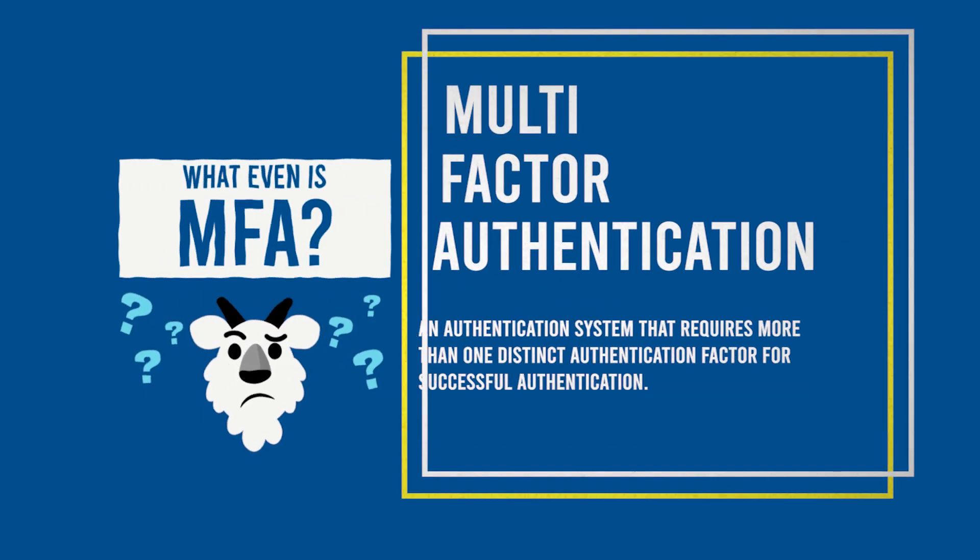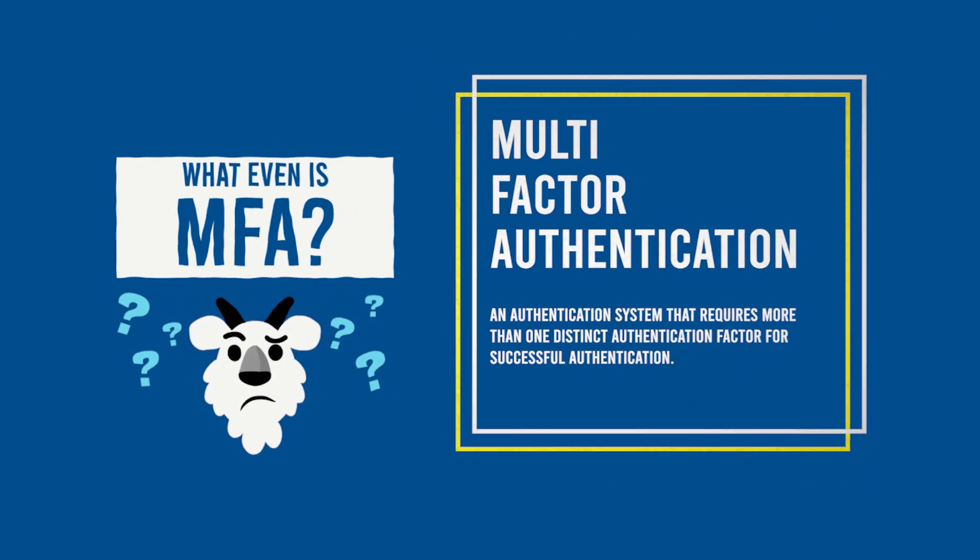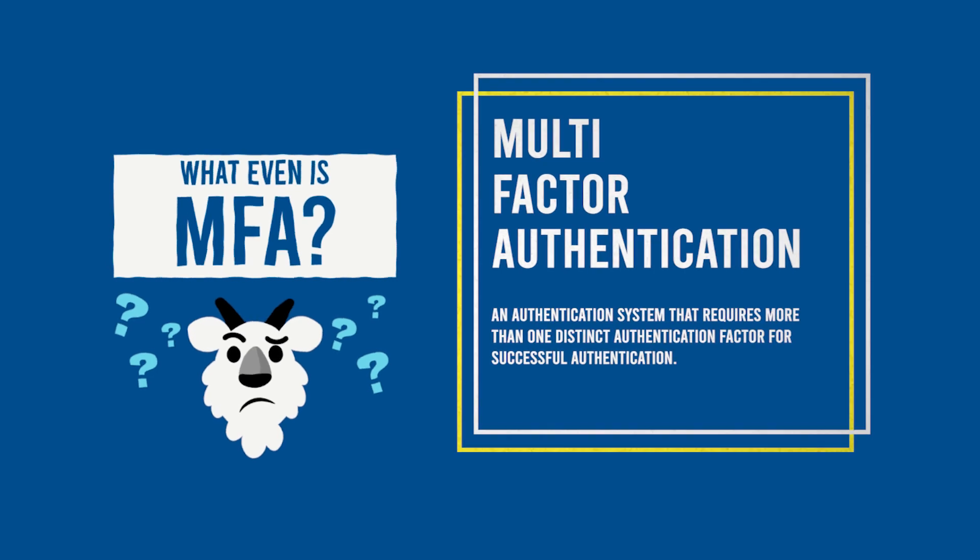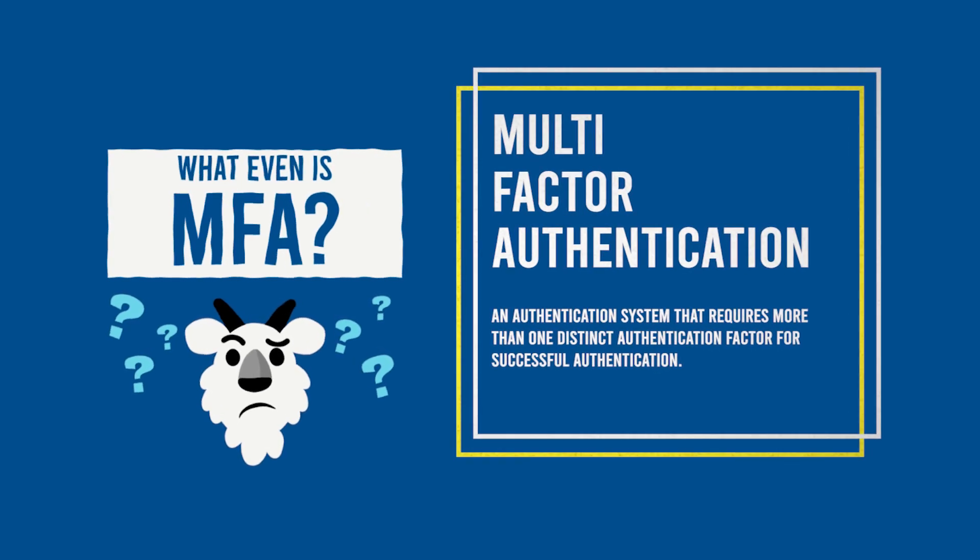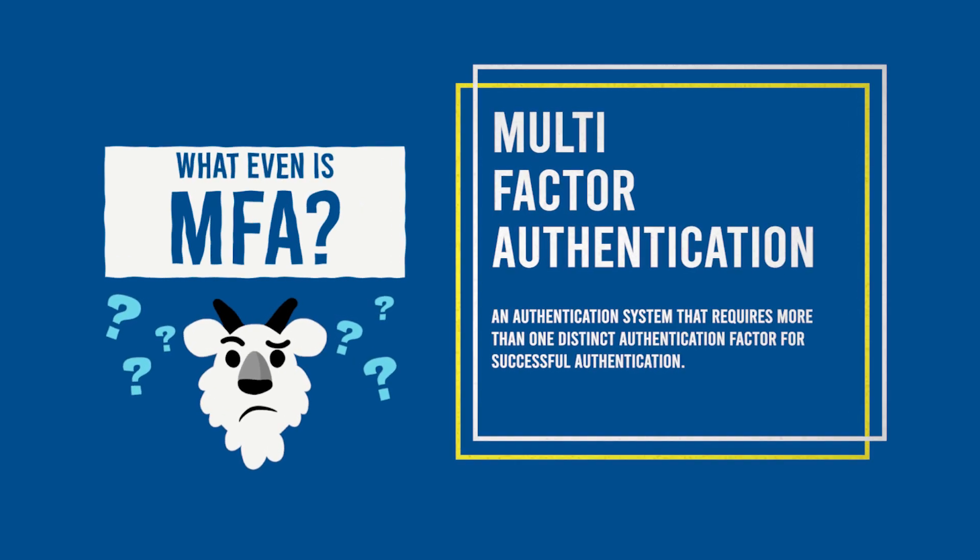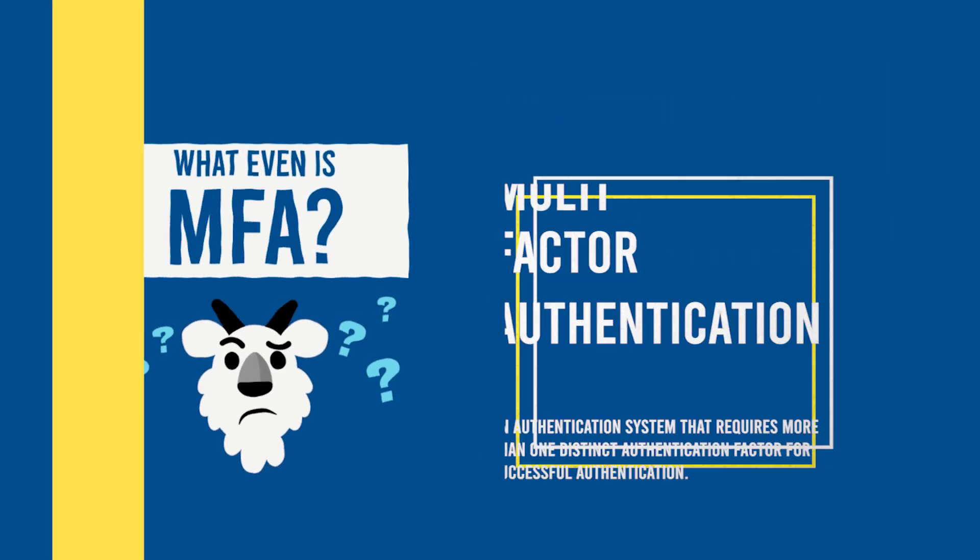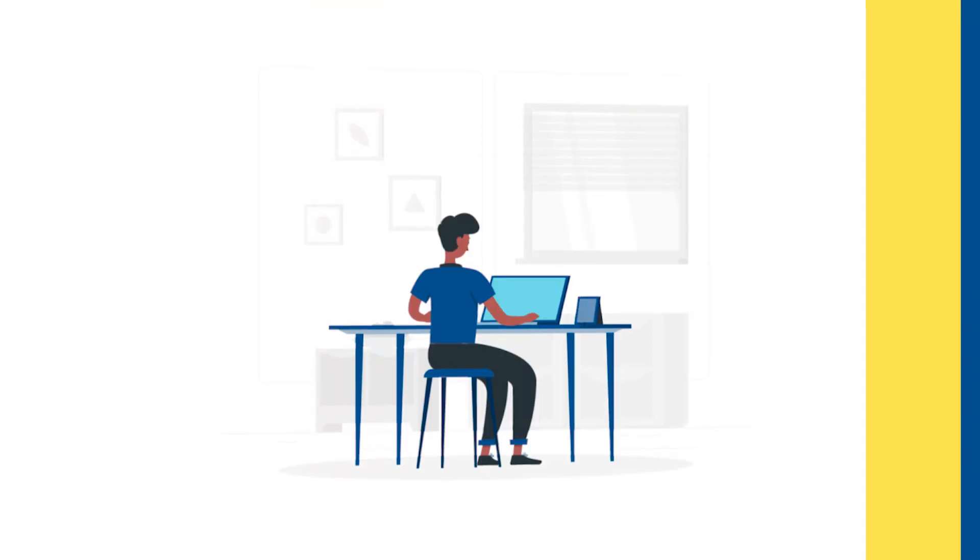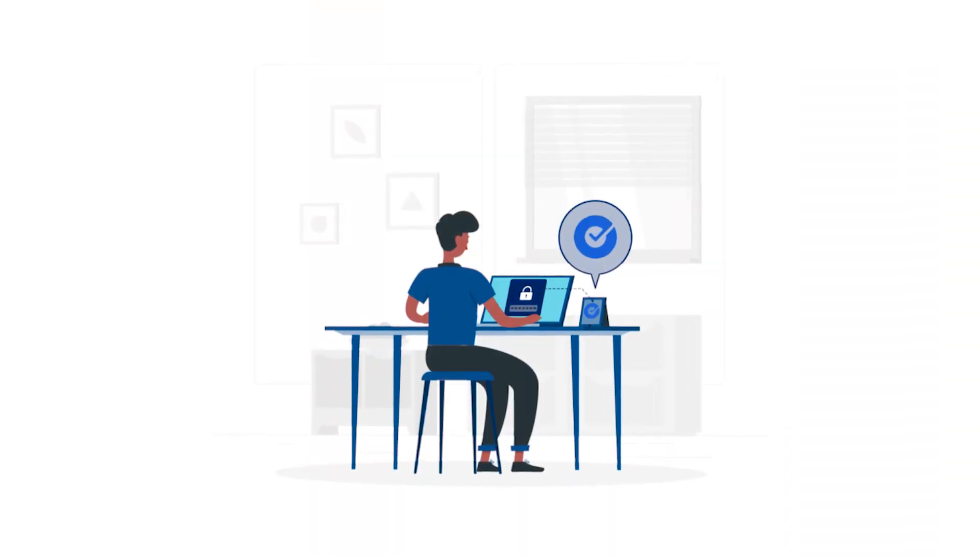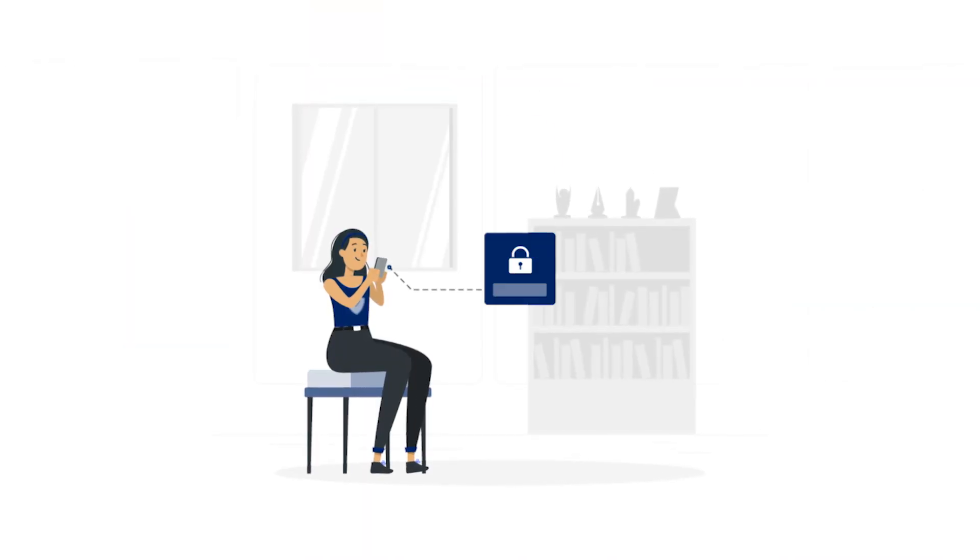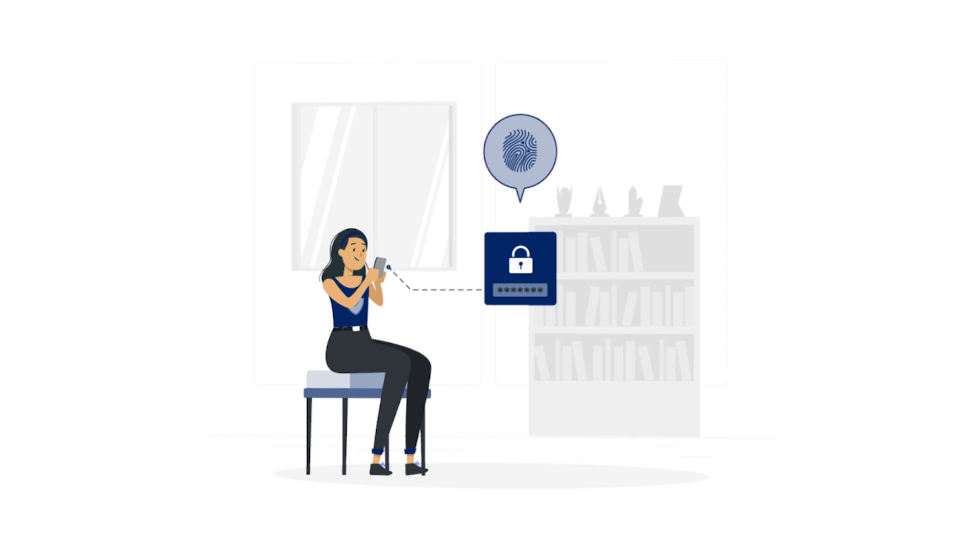MFA stands for multi-factor authentication. MFA is a process that secures your account better than just a password because it verifies your identity through something you have, like an app on your phone, or something you are, like using a fingerprint scanner.